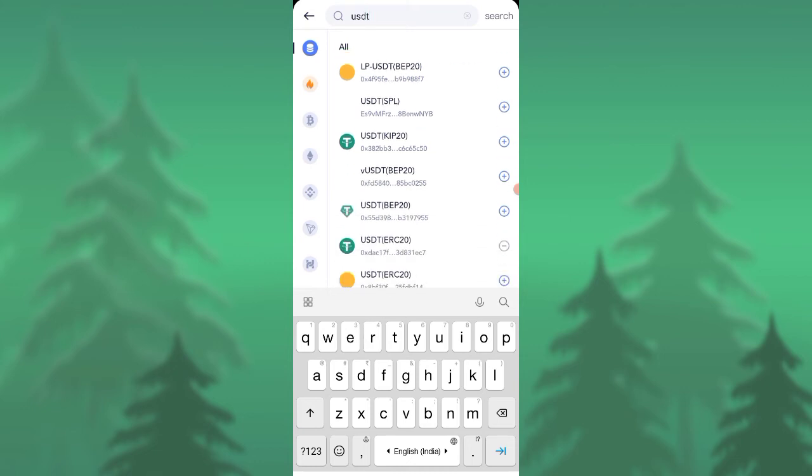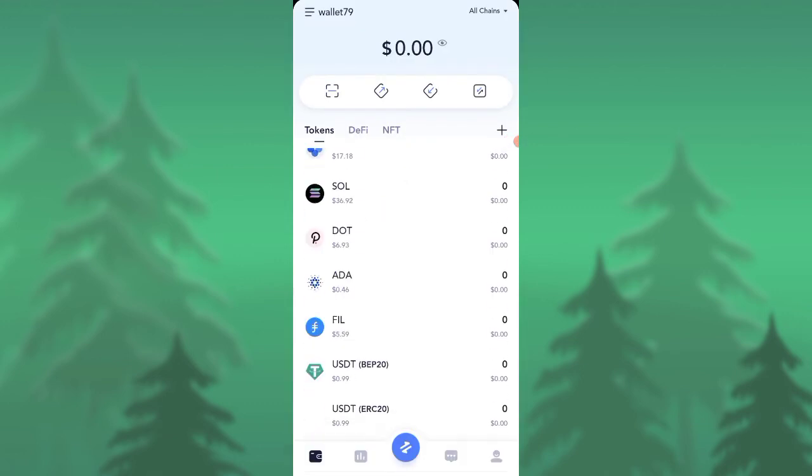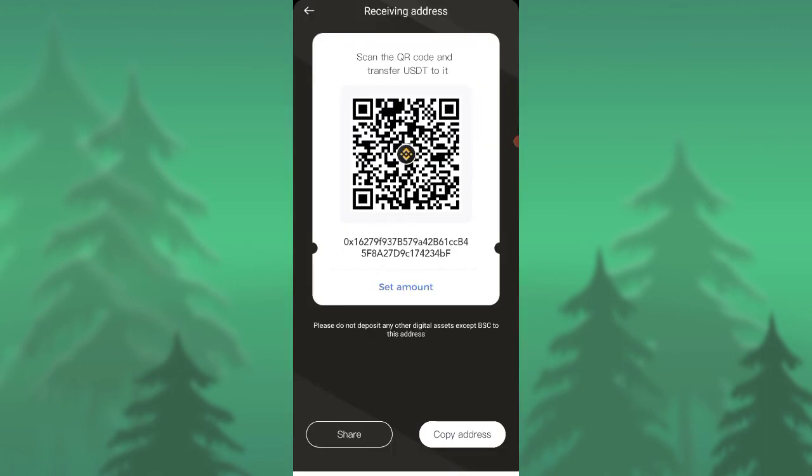Once you search, you need to look out for BEP20. So we found it, press on add here and then you will be finding it in the dashboard. As you can see, USDT is here. Then if you press on receive, you will be having your address. Copy address.